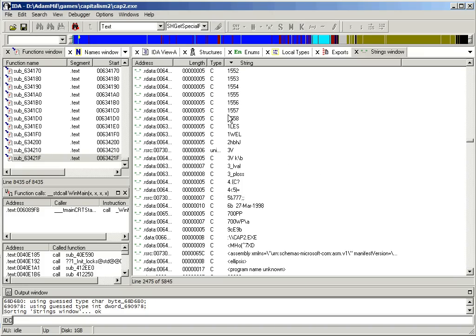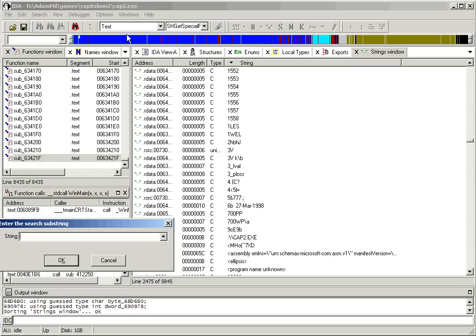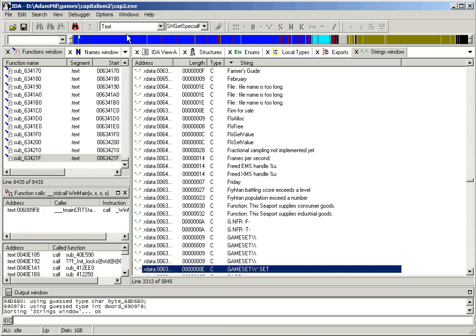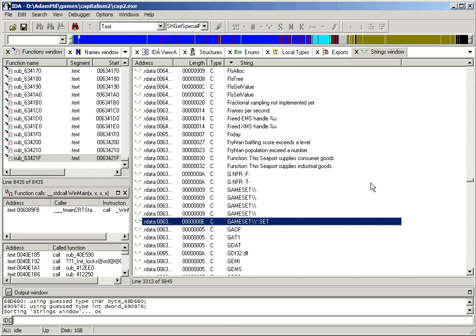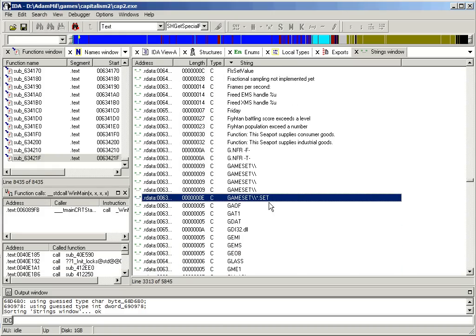Now there is no 1std.set in here. So some things you can do are search for .set, and you can see this, which there's a good chance it's related.